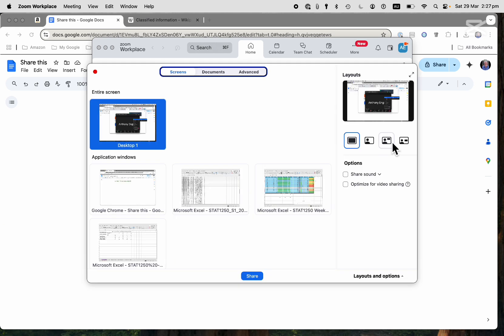I get to choose whether to share my entire screen, which I really don't want to do. I don't want to share everything.